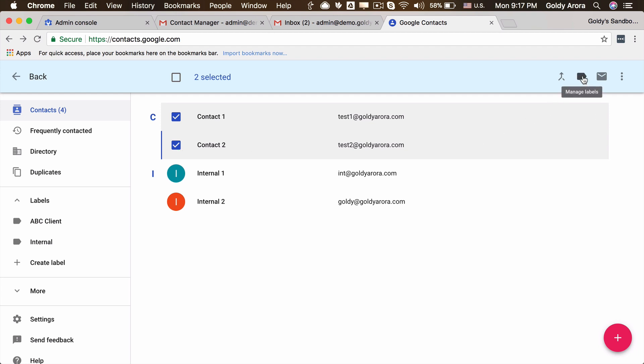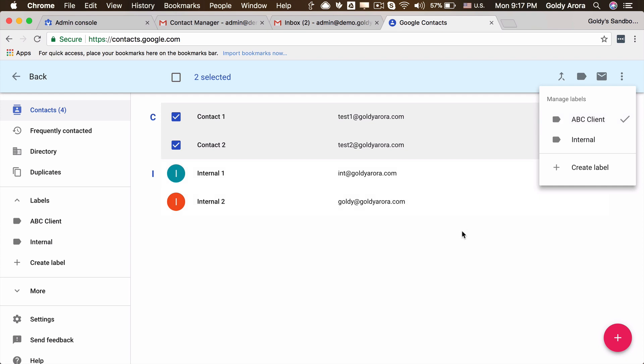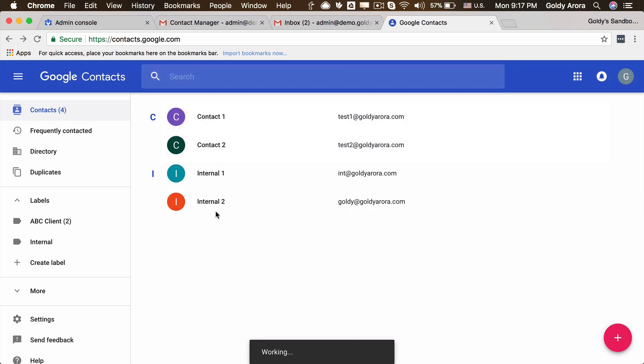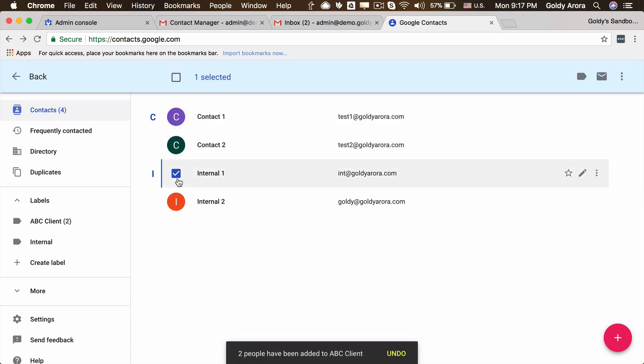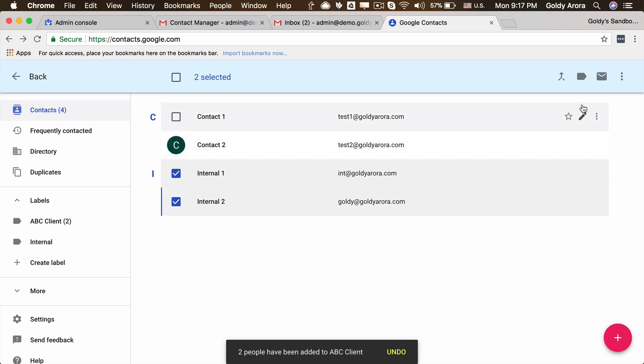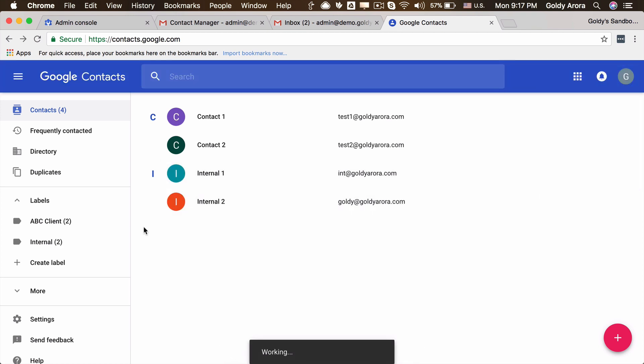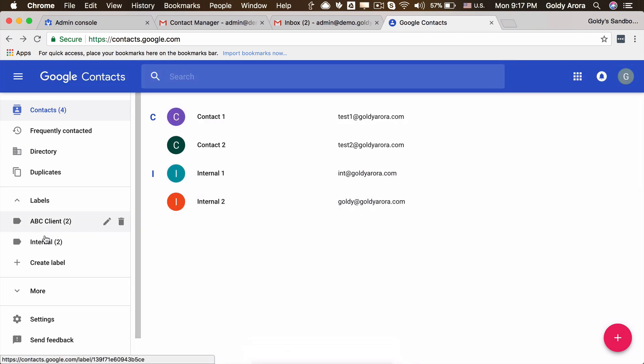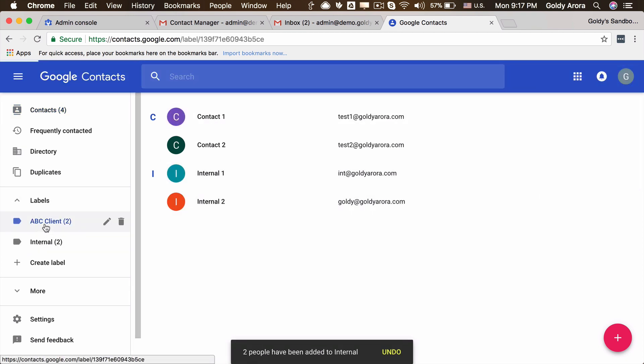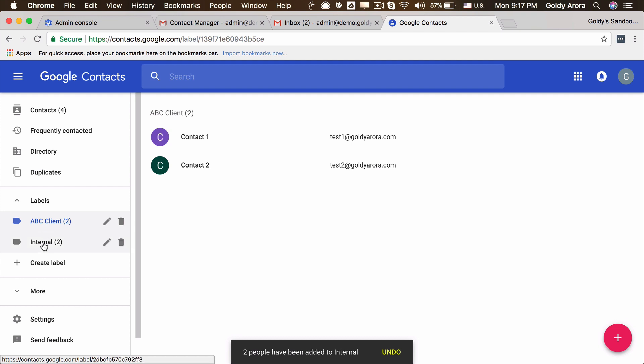So what I'll do is click both of these contacts and now go to this manage labels and apply the label ABC client, because I know these belong to this client. And then I can select these two which are my internal ones and let's attach the label internal. And to make sure that they are inside these labels, I can just quickly go to these labels and see that they are there.